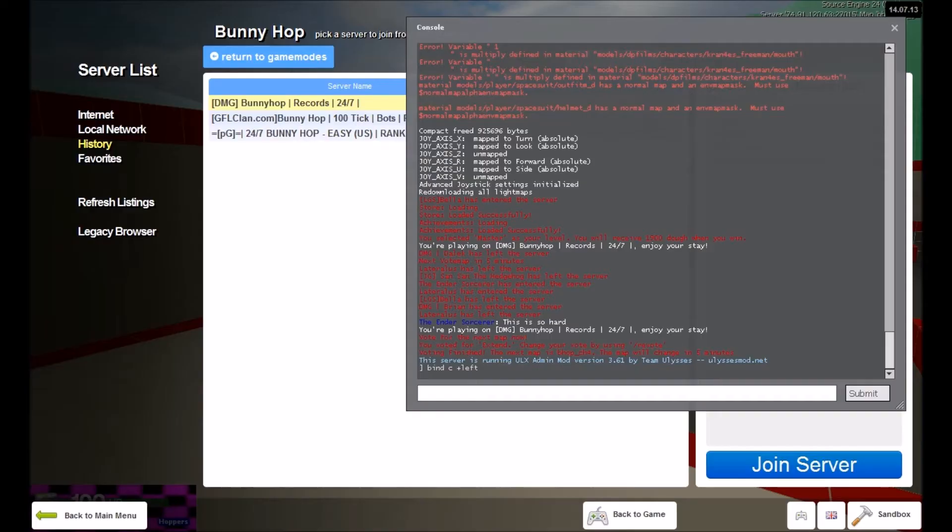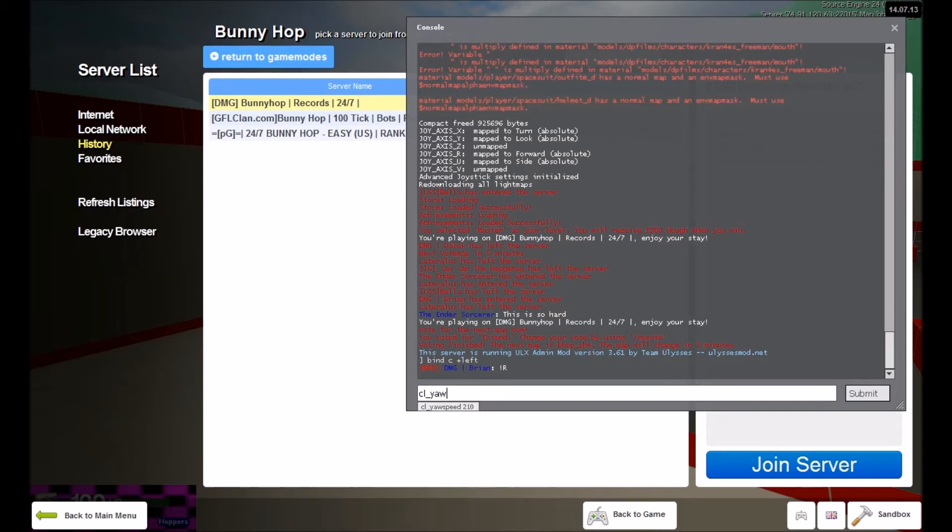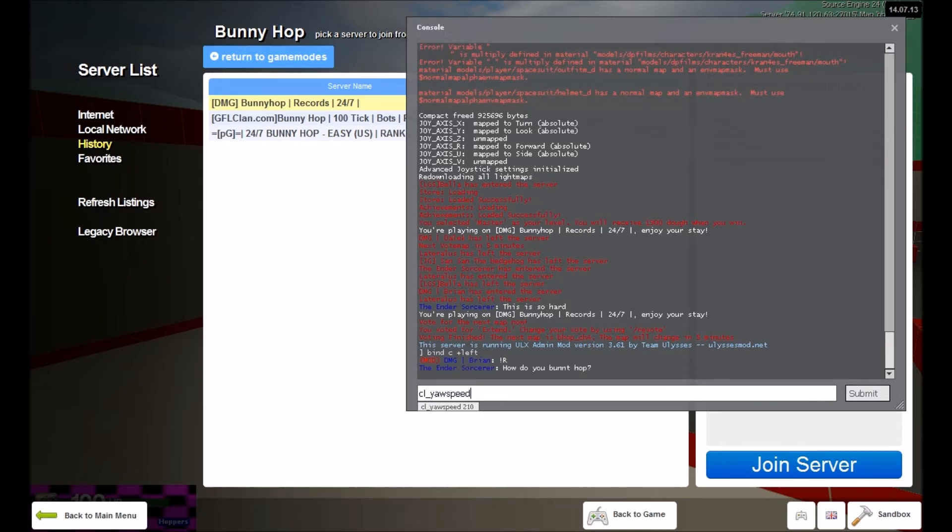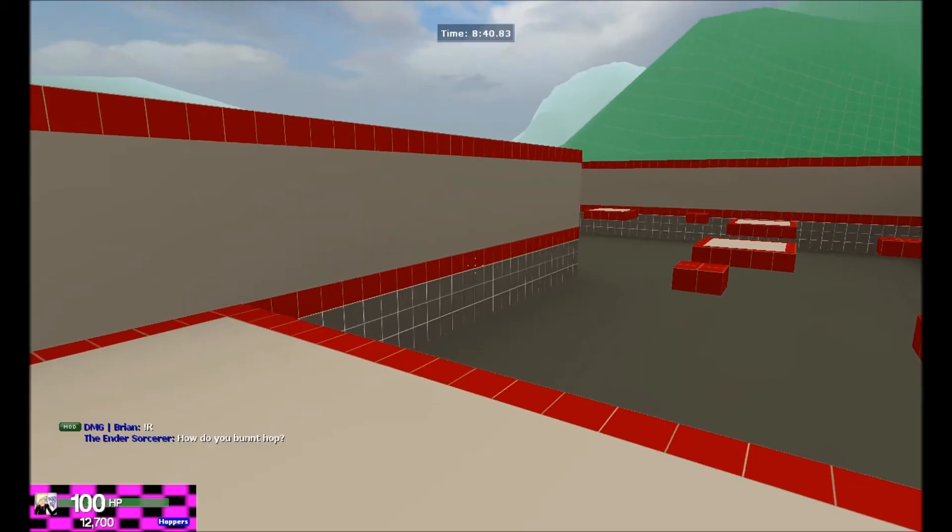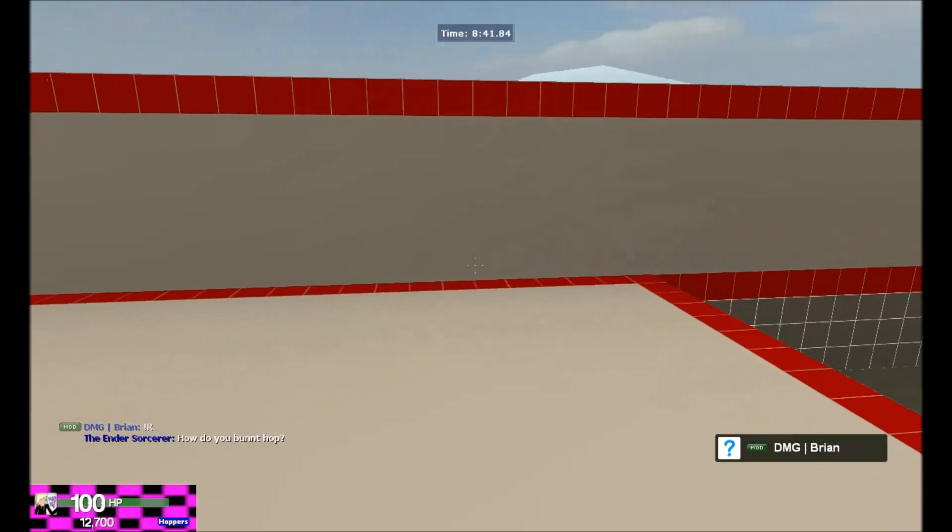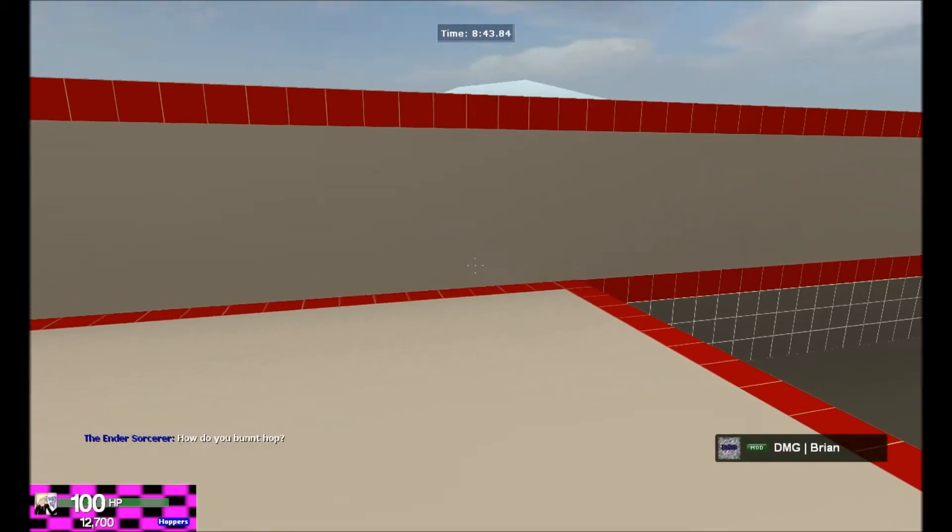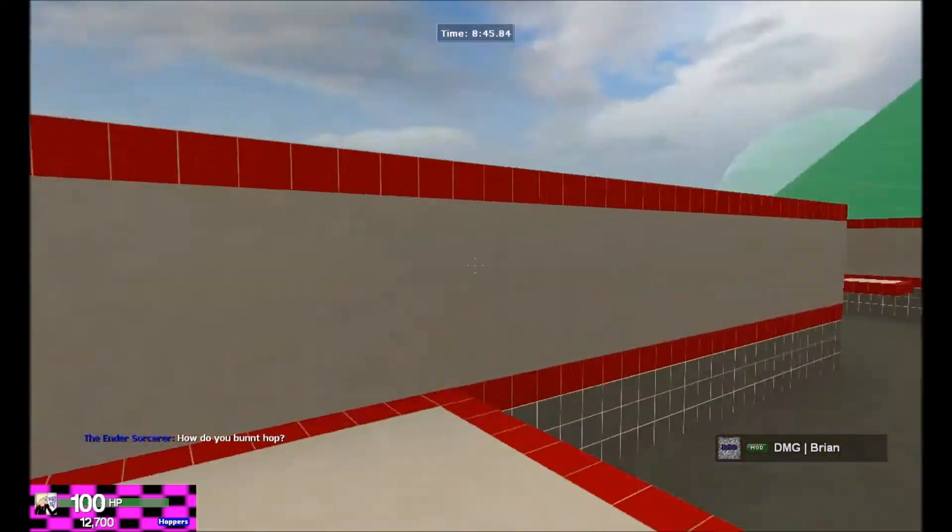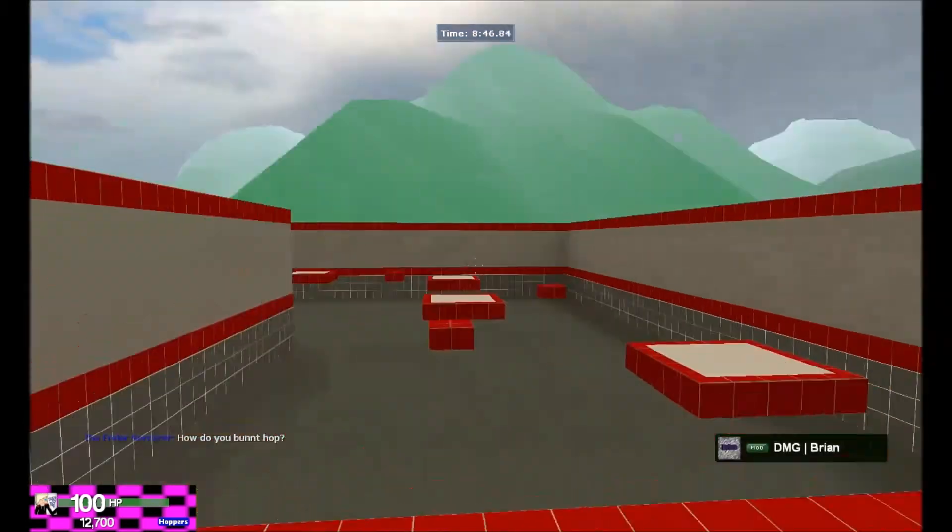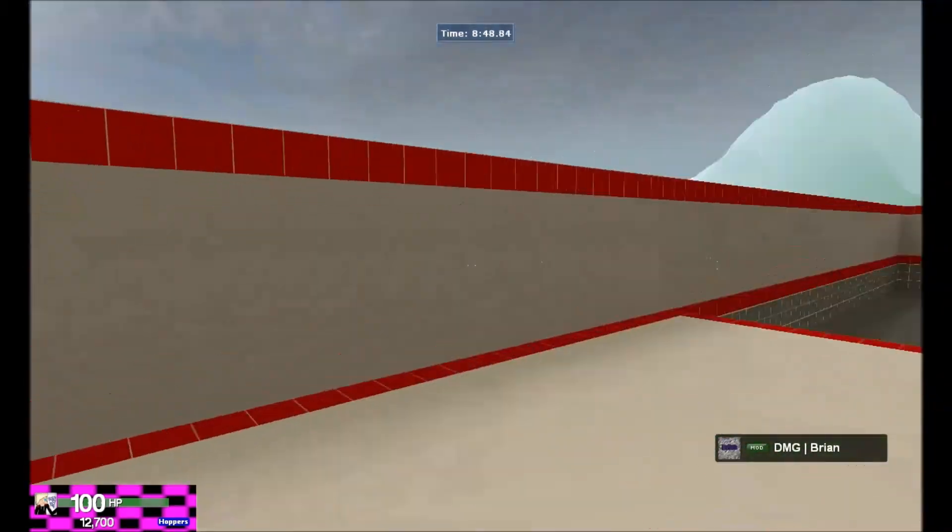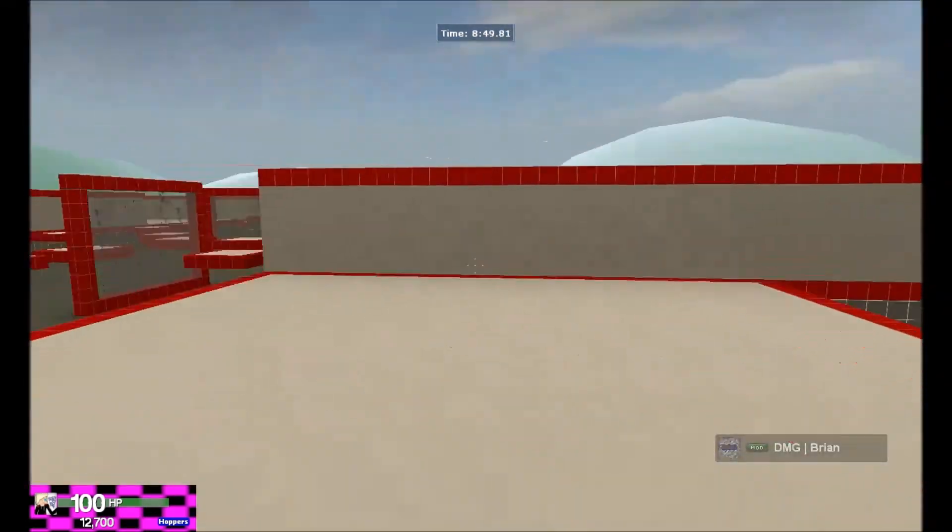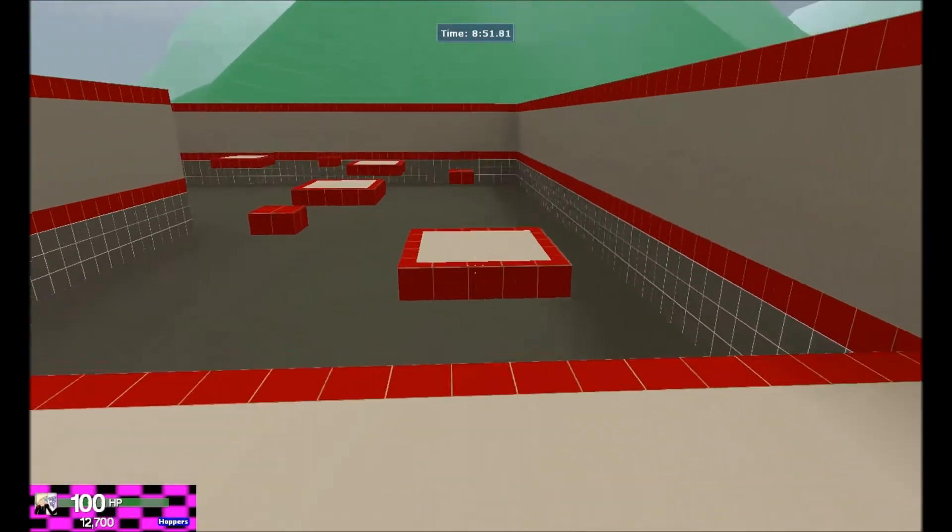Now you can fix this by opening this up, you need to type in cl underscore yaw speed. This is going to increase it. I normally do 300, 350, or 270, or 280. Then when you push C it will start to spin. Do you see that? This is just a tip and trick to help you.